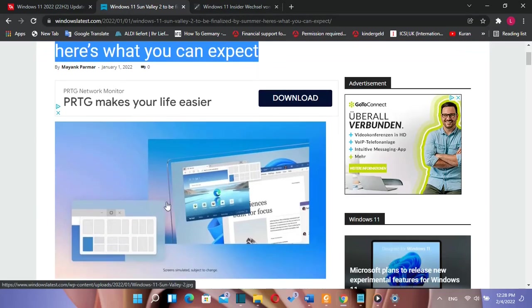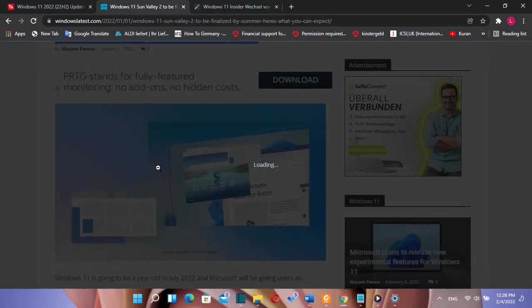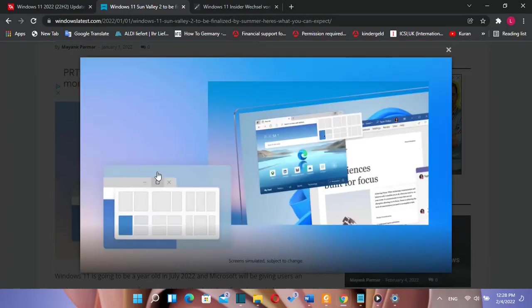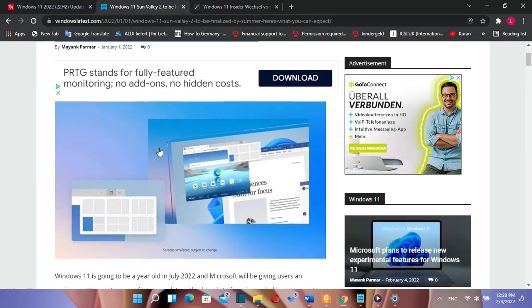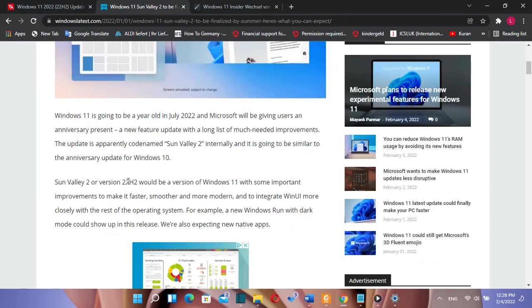Hello everyone and welcome to LearnTech. It is expected that Microsoft will release a new version of Windows 11 this year.